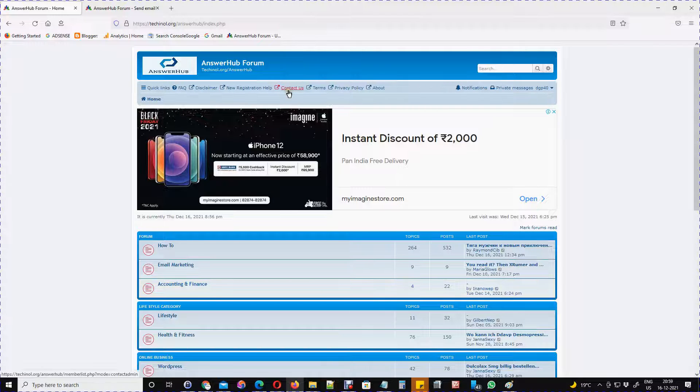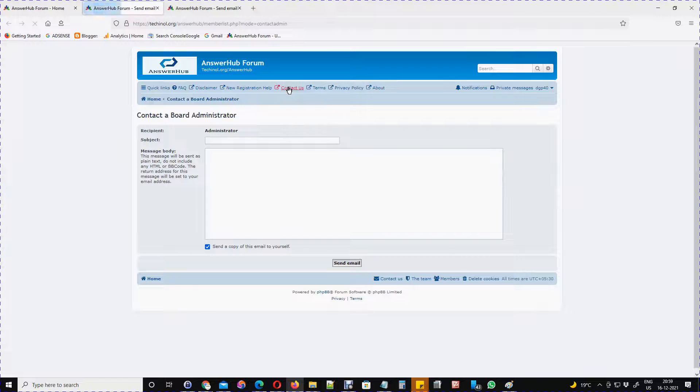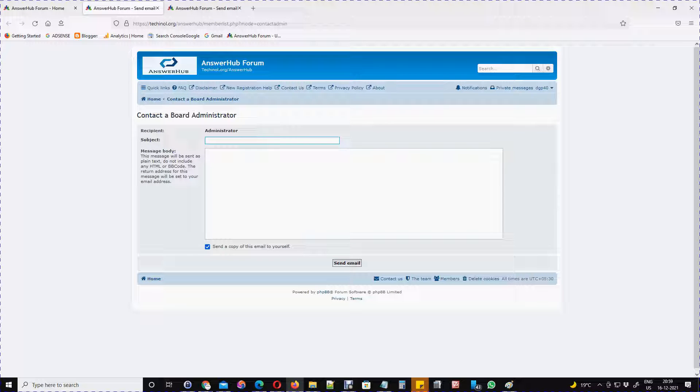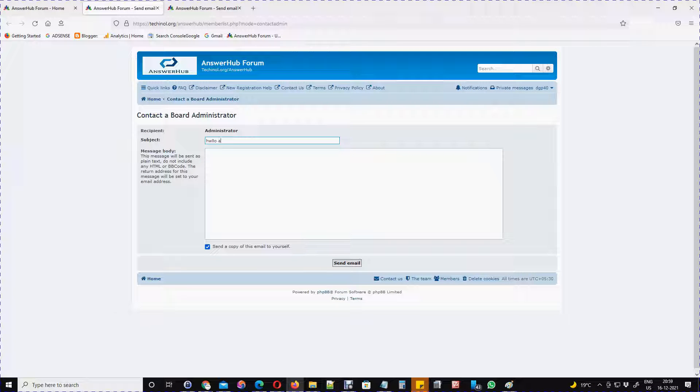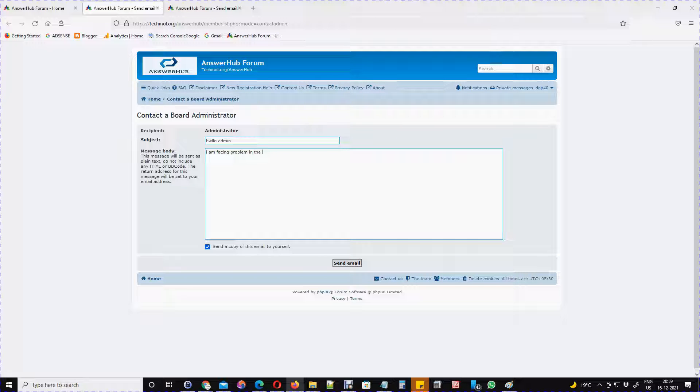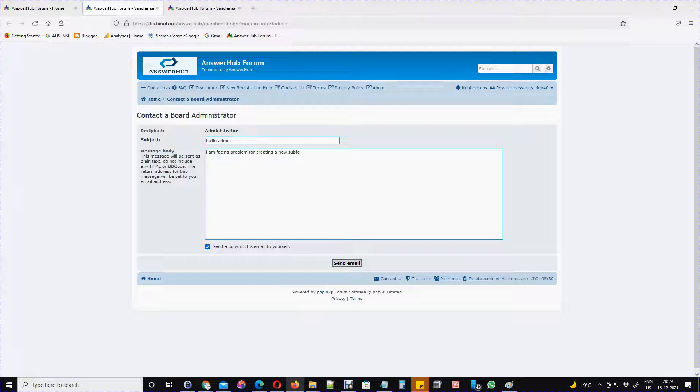Just click on the contact page and write something like 'Hello admin, I am facing a problem.' Then create a new subject line. For example, I have written one here, and you send it.